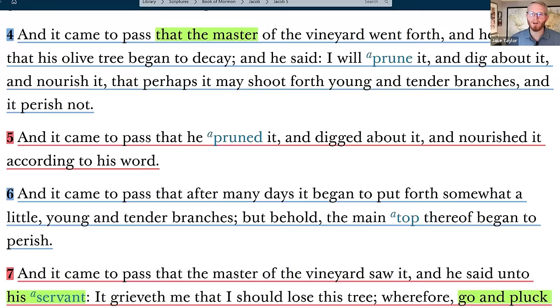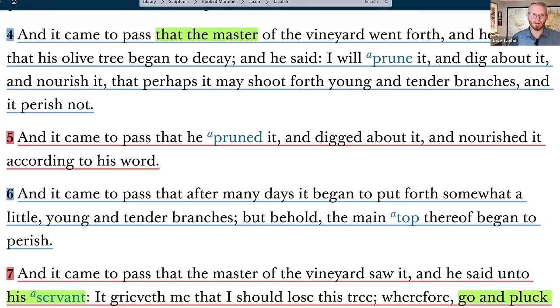With that in mind, verse 4: 'And it came to pass that the master of the vineyard went forth and he saw that his olive tree began to decay. And he said, I will prune it and dig about it and nourish it, that perhaps it may shoot forth young and tender branches and it perish not.' There are a couple of things to discuss here. The pruning and the digging — fertilizing, nourishing it, putting dung down because animal waste is high in all the things that plants love and need. The concept of pruning is very interesting because you really need young branches to produce fruit.